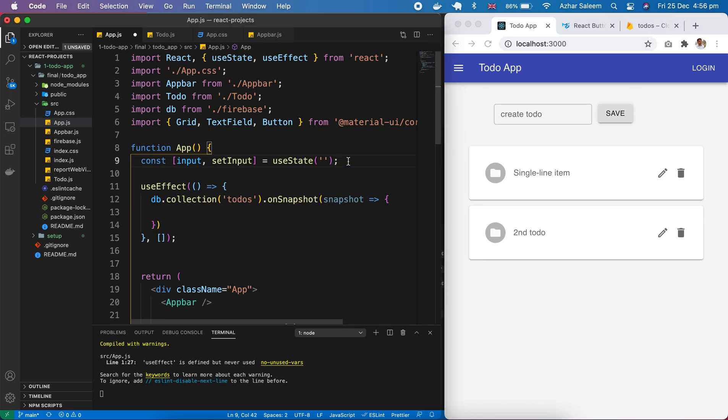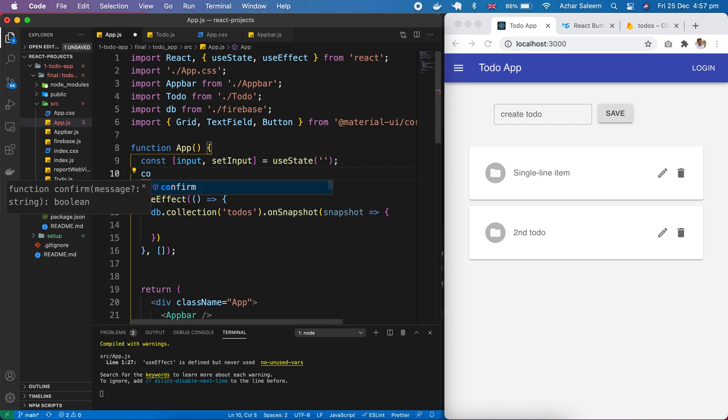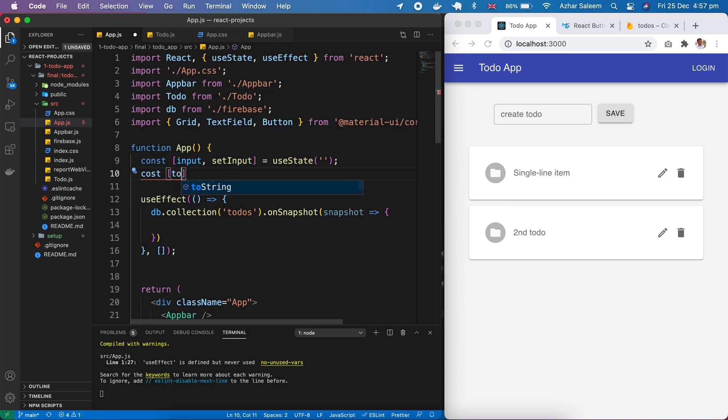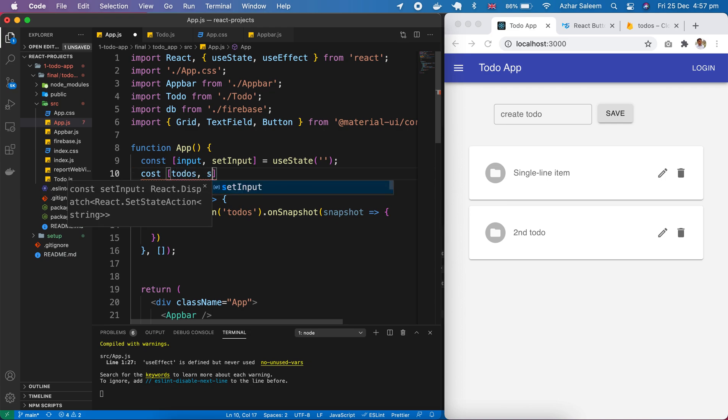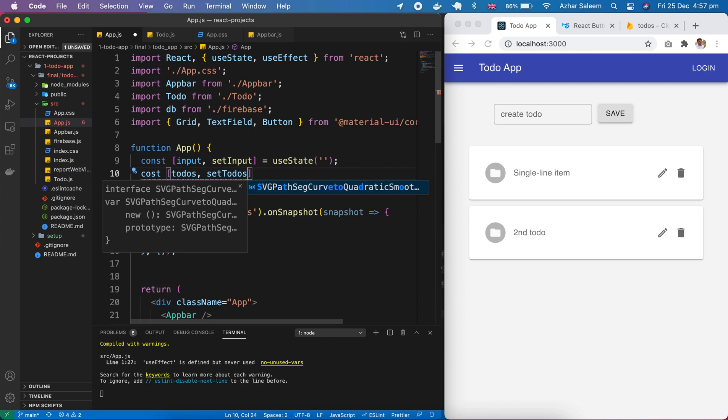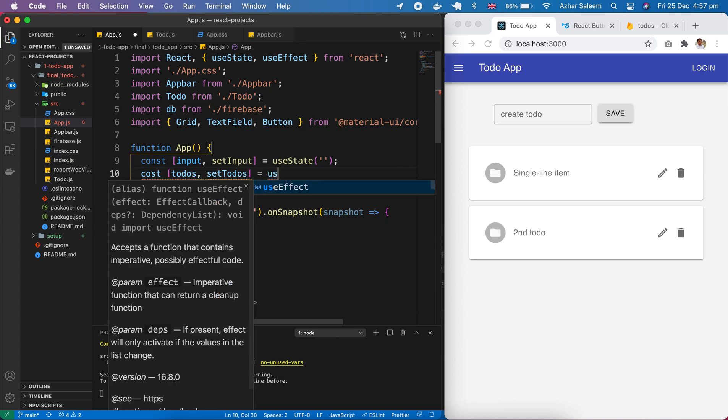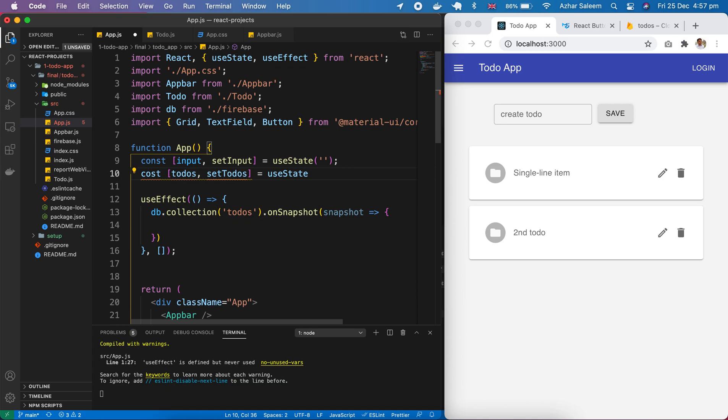So here I'm going to take a todos hook which will hold an array. Todos, setTodos, and useState - pass empty array.